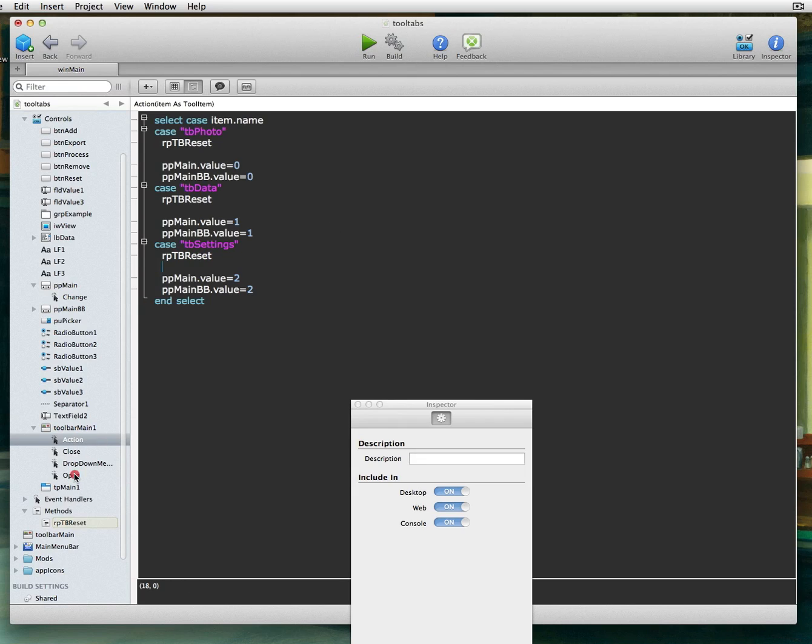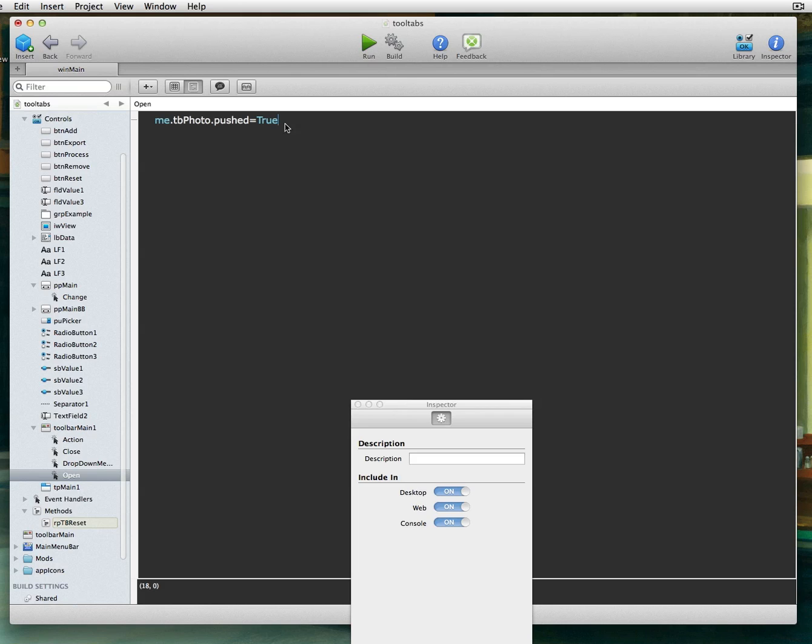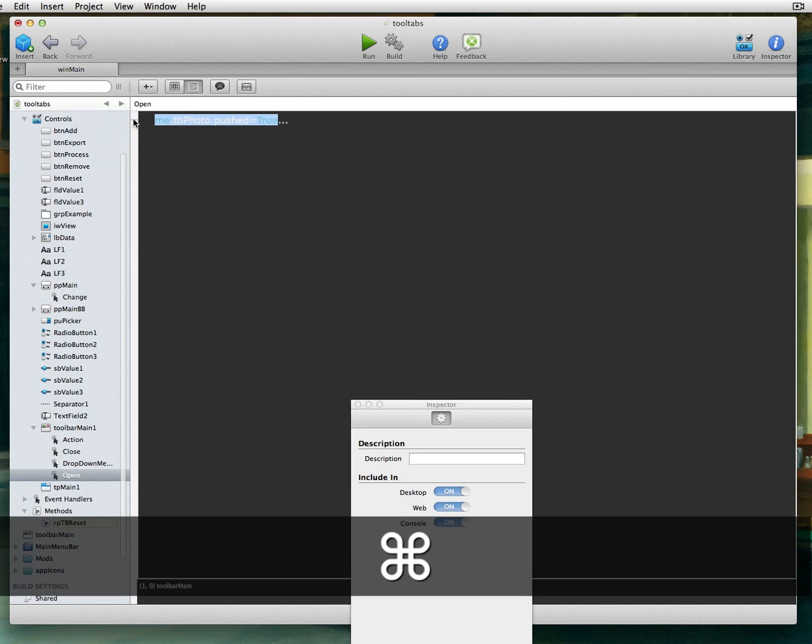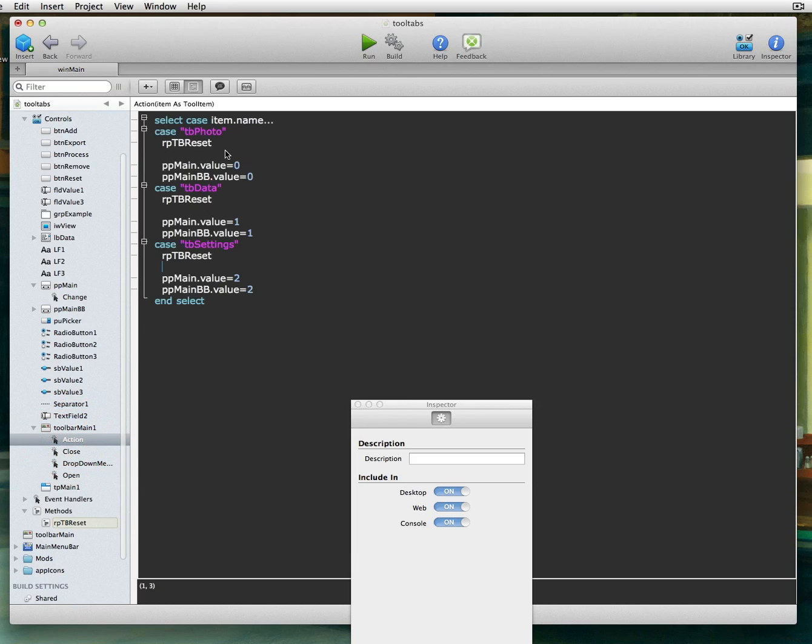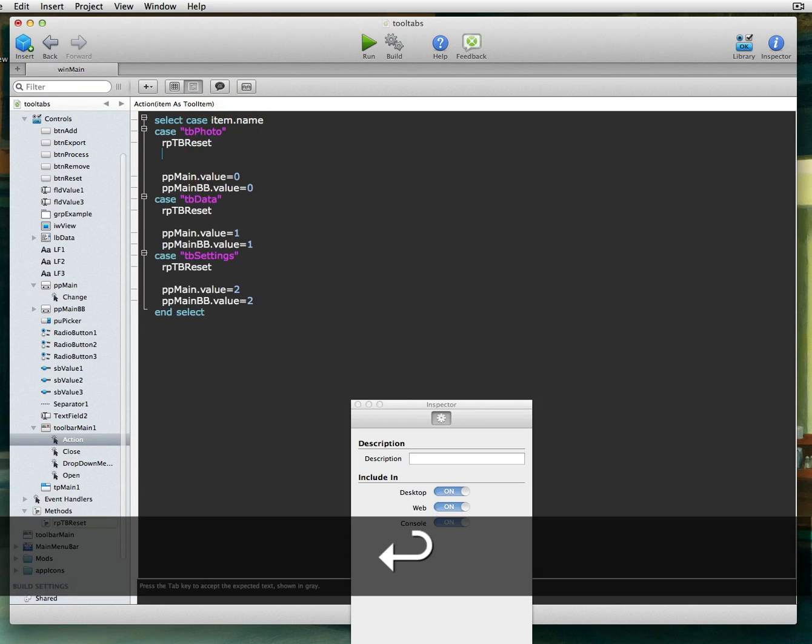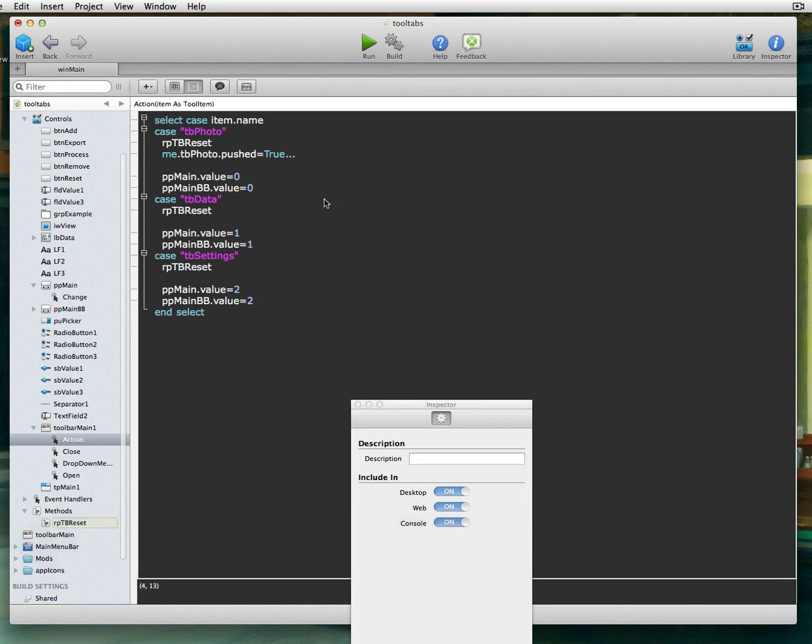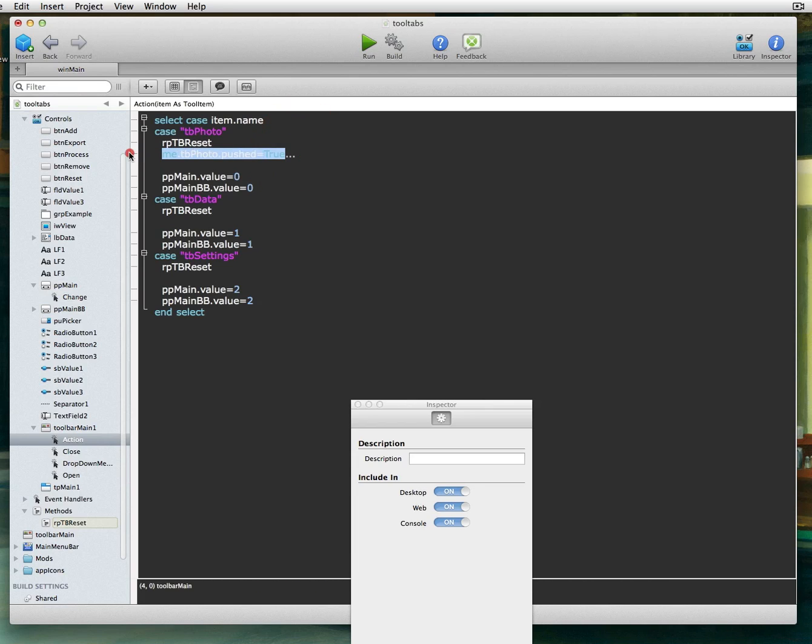But now we want to add one thing to this case statement in the action event. And we want to add the same thing we add to the open event. We want to say, hey, we want in the action event, so let's start with the photo. Me, TB Photo pushed true. So you've now told all of them you want it all false. And you tell the new one, hey, I want this one true. And it'll stay true no matter how many times that button's pressed. It will always stay true.